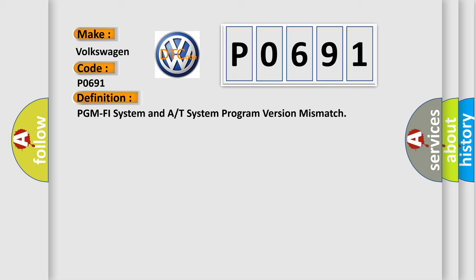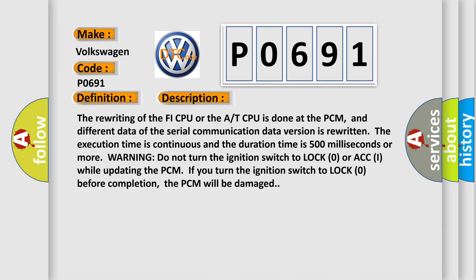And now this is a short description of this DTC code. The rewriting of the PHY CPU or the A/T CPU is done at the PCM, and different data of the serial communication data version is rewritten. The execution time is continuous and the duration time is 500 milliseconds or more. Warning: do not turn the ignition switch to lock (0) or ACC (I) while updating the PCM. If you turn the ignition switch to lock (0) before completion, the PCM will be damaged.